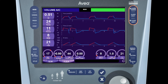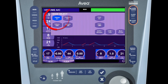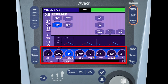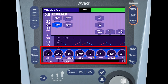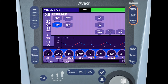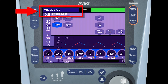If you are changing the mode of ventilation and changing settings, and before accepting you decide to cancel all of the proposed changes, simply either push the mode button on the front of the display or touch the mode banner at the top left corner